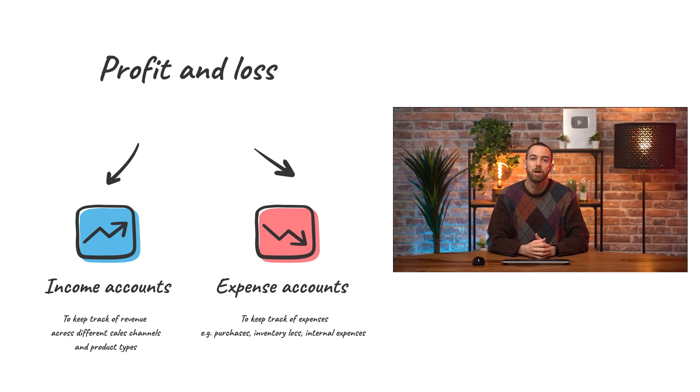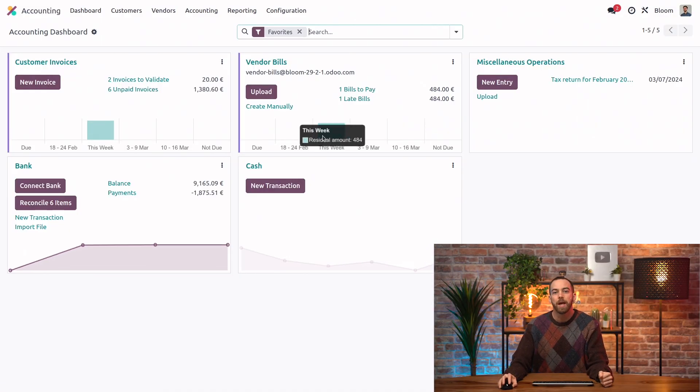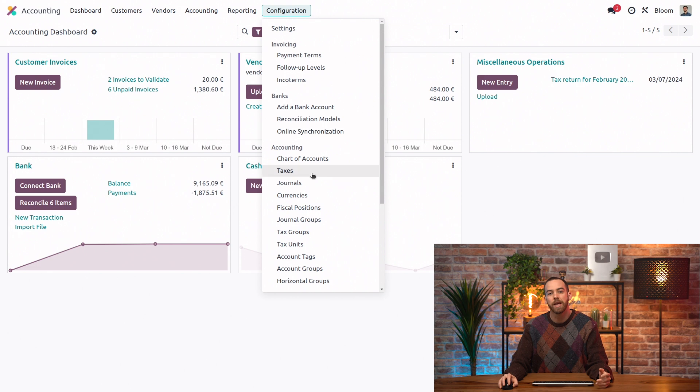Let's take a look at it in our Bloom database. So to start off, we'll open the accounting app and go into configuration and chart of accounts.